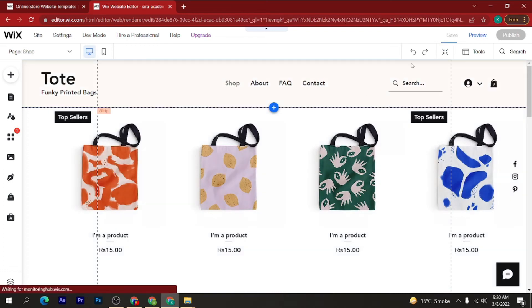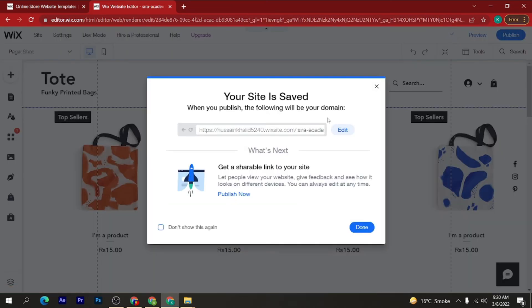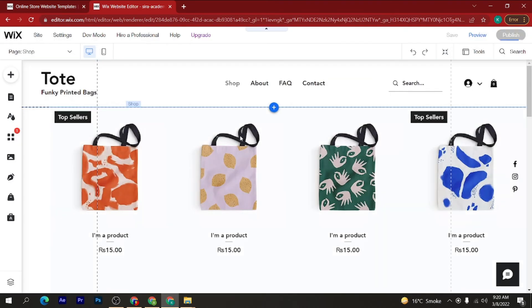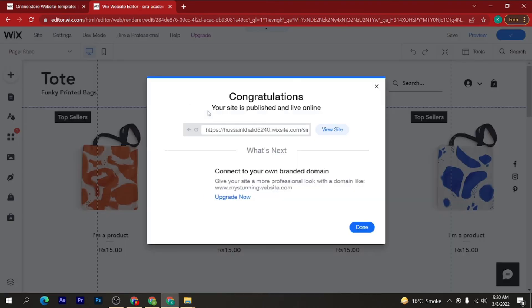Now you can see your site is saved. When you publish, the following will be your domain. Click on the 'Done' button. Your site is now published and live online. Then click on 'View Site'.